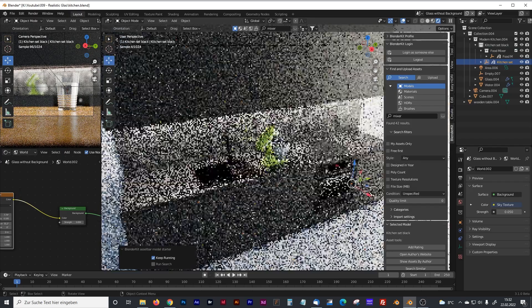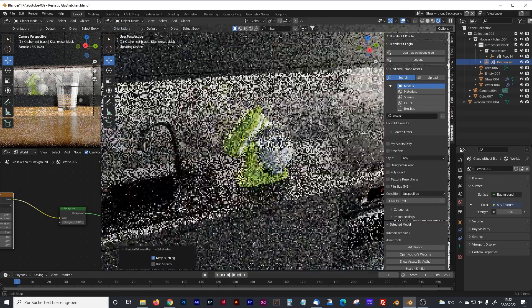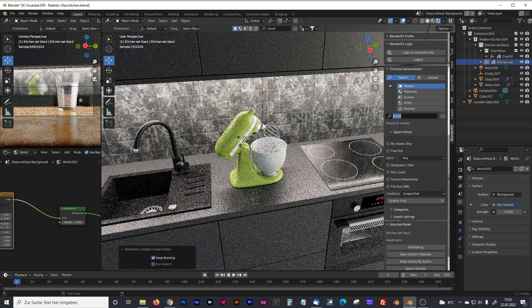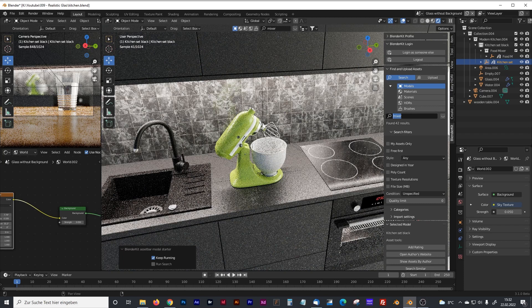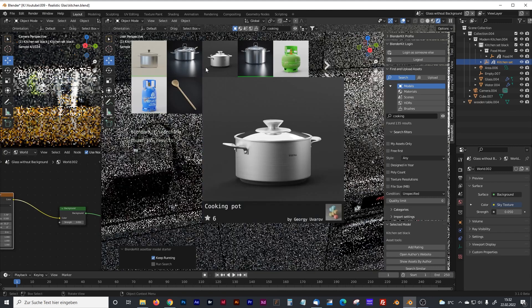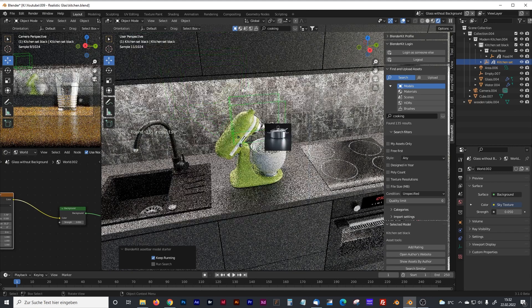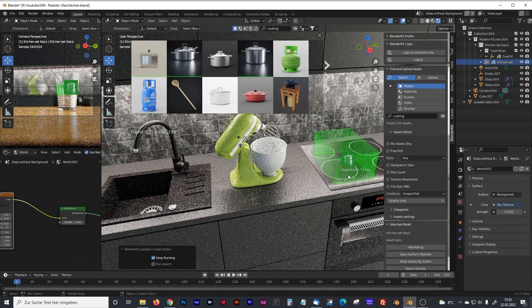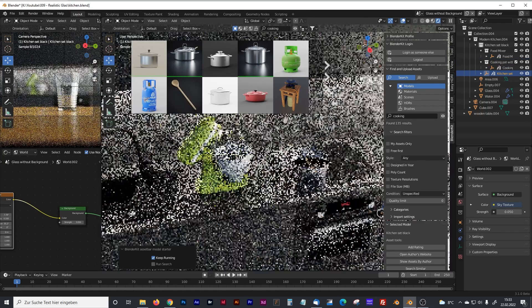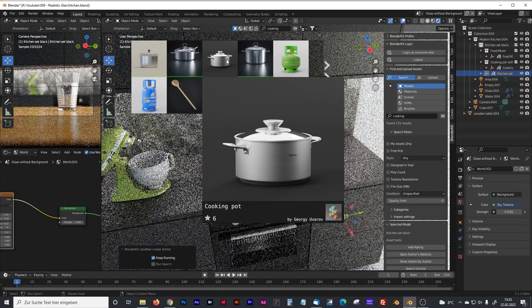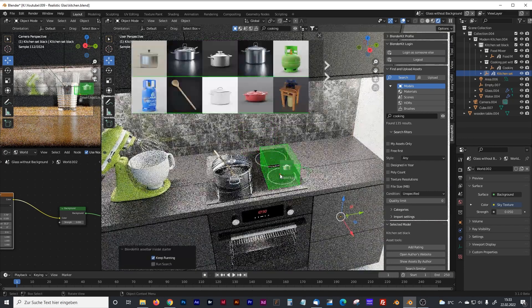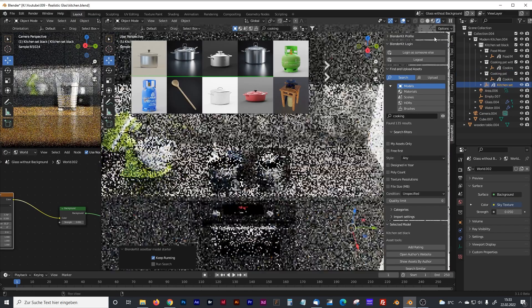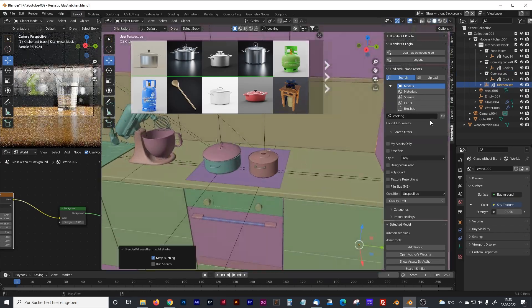And now you have a mixer on your kitchen. So now we are going to search what's in the kitchen. Maybe we type in just cooking. Let's see what we got. There is some cooking pot. We can place that on the stove like that. And maybe another one. And it's placed perfectly.